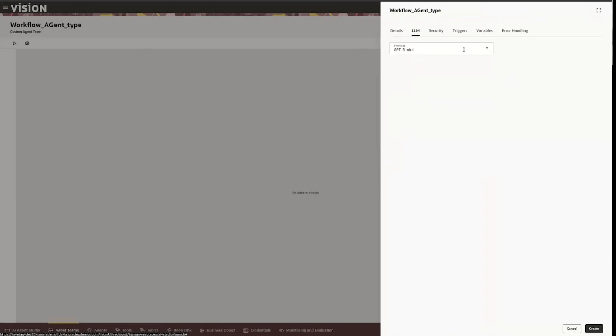We'll choose what the initial agent LLM is. We can do GPT-4.5 mini for now. You have security, you have triggers. When will that actually workflow be triggered? So there's a kind of a webhook for that trigger.